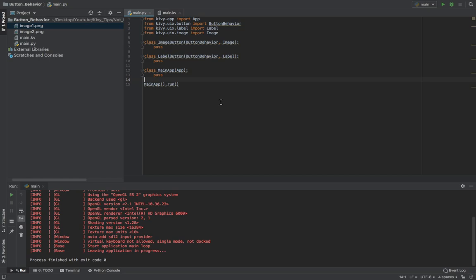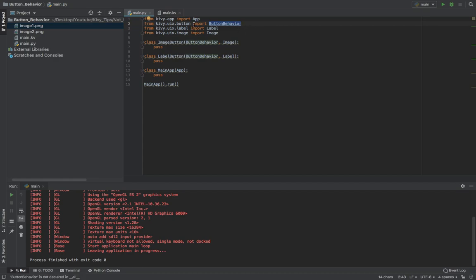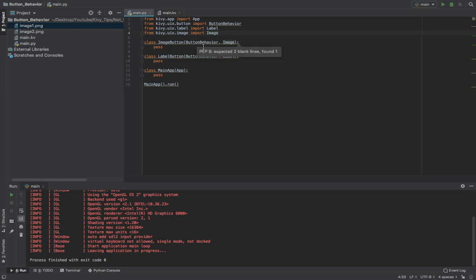Creating a clickable widget of any kind, like an image or a label, is really easy in Kivy. All you need to do is import this button behavior from the kivy.uix.button module, and then import also whatever widget you want to make clickable, like a button. So here I'll do a label and an image.